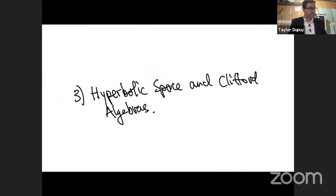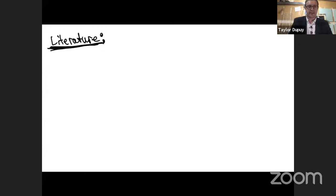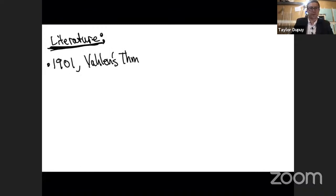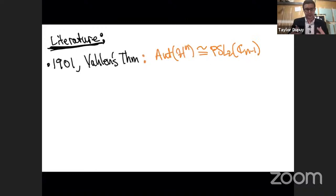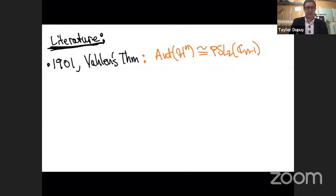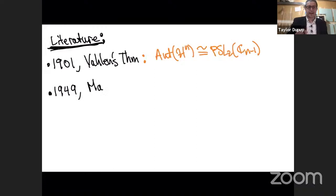Now I'll talk about hyperbolic spaces and Clifford algebras with a literature review. This theorem was first found in the literature in 1901. The uniformization gives a description of hyperbolic N-space in terms of Clifford algebras — defining the Clifford group, the Clifford Möbius transformations, and a way to generalize what happens for complex numbers to all dimensions. This paper was not cited again until 1949, according to Ahlfors, when it was cited by Maass, a number theorist who works on automorphic forms.